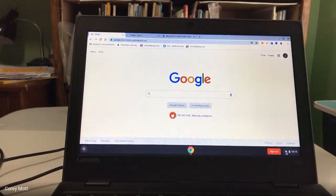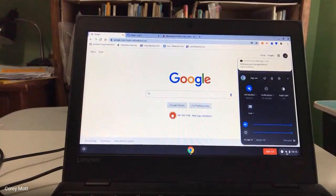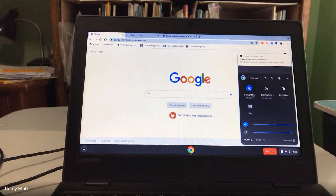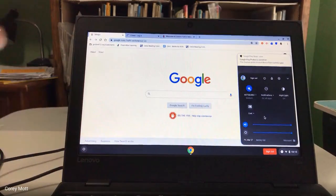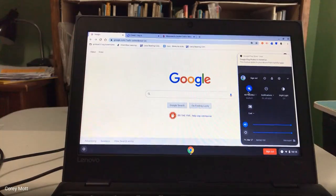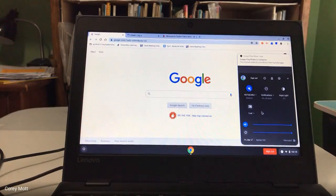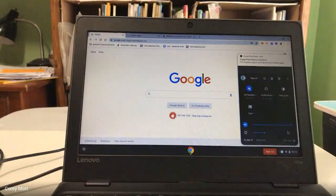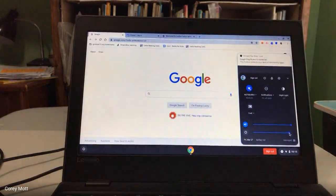In the bottom right, if you need to connect to a network, when you first log in it'll probably ask what network you want to join. So you would just join the network before you even log in. But if you have issues, this is where you check out your network. And then you also have the volume and how bright the screen is in this bottom right corner.